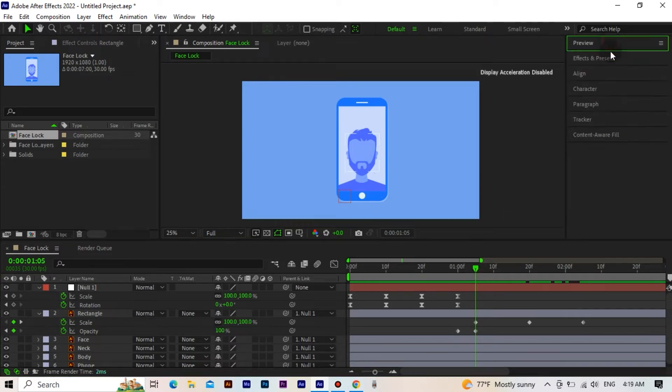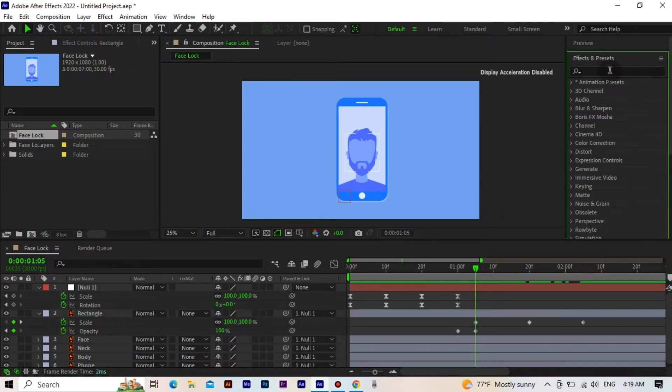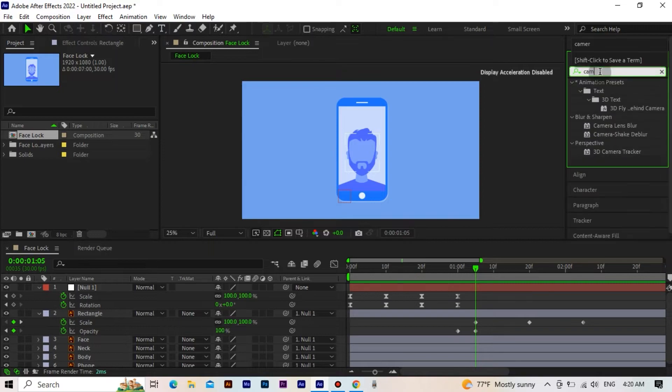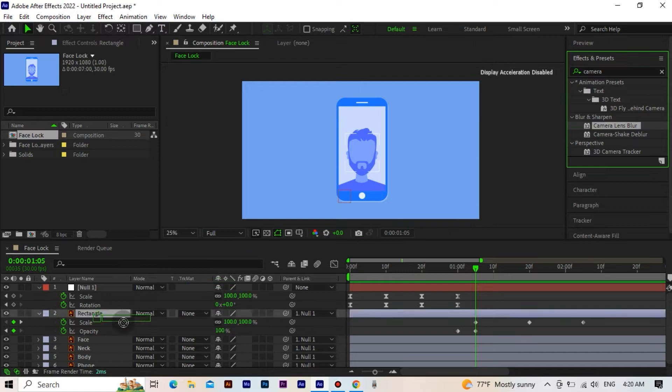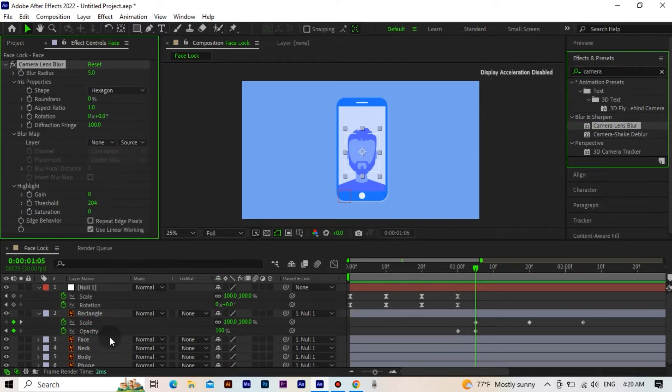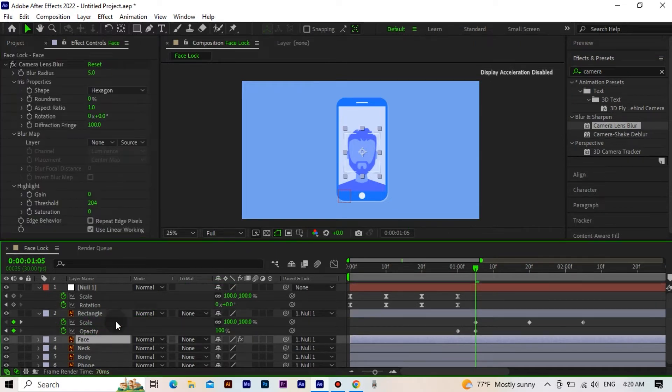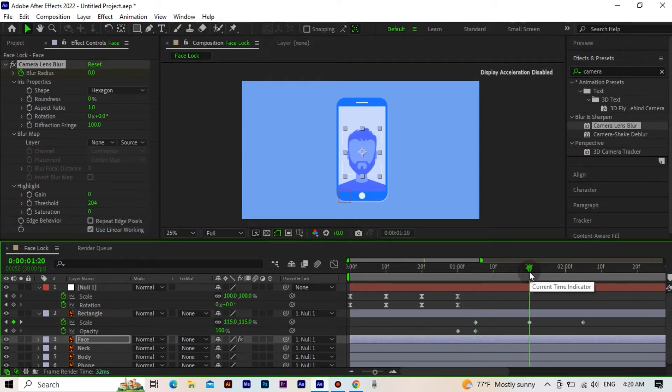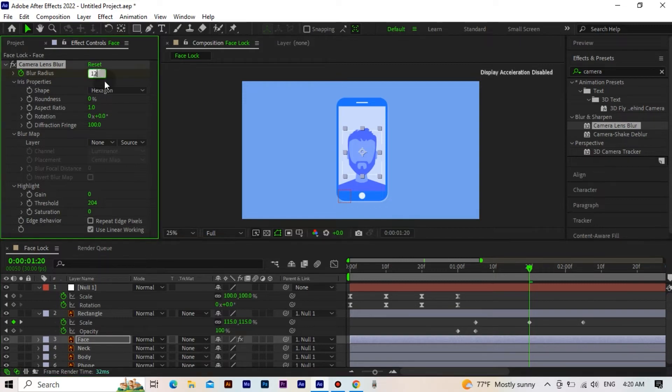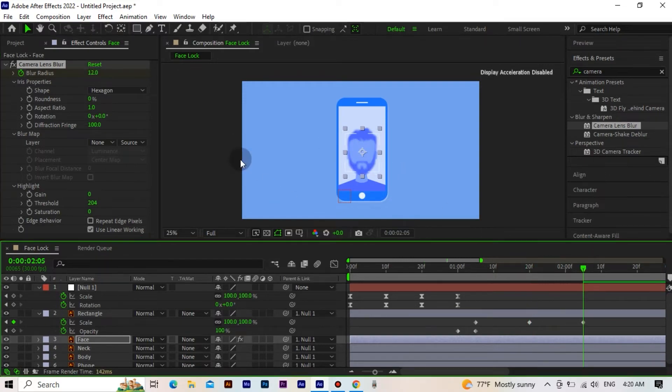Now we add the camera lens blur effect from the effects to the face layer. The thing we need to pay attention to is that the timeline bar is in the same place as the scale value of the rectangle layer. We activate the keyframe of the blur radius and set its value to 0. We go forward 15 frames and set its value to 12. We go forward 15 frames again and set its value to 0.